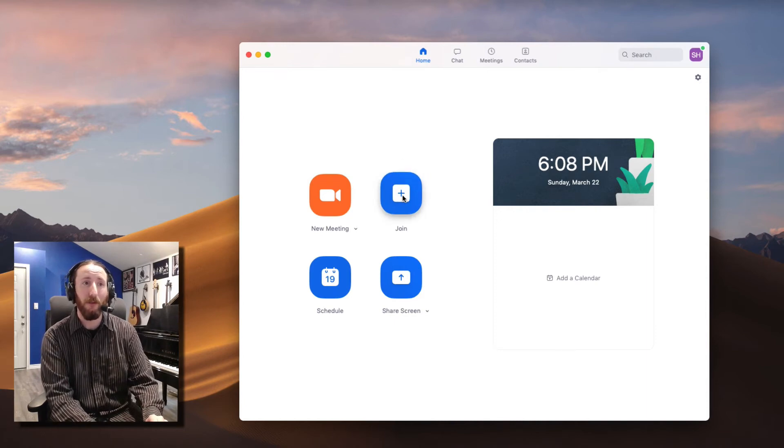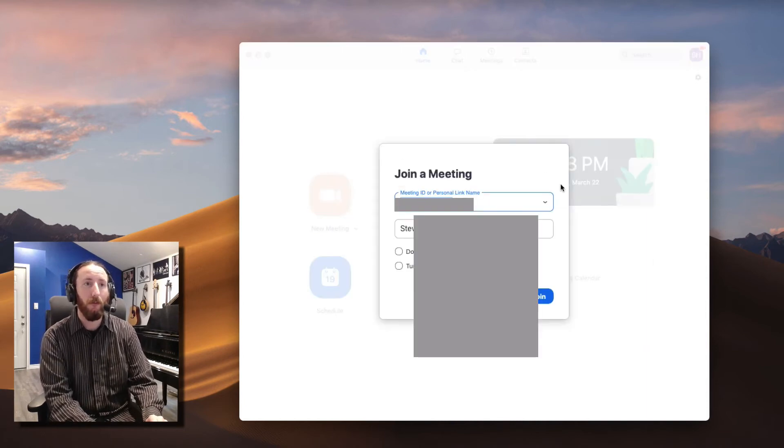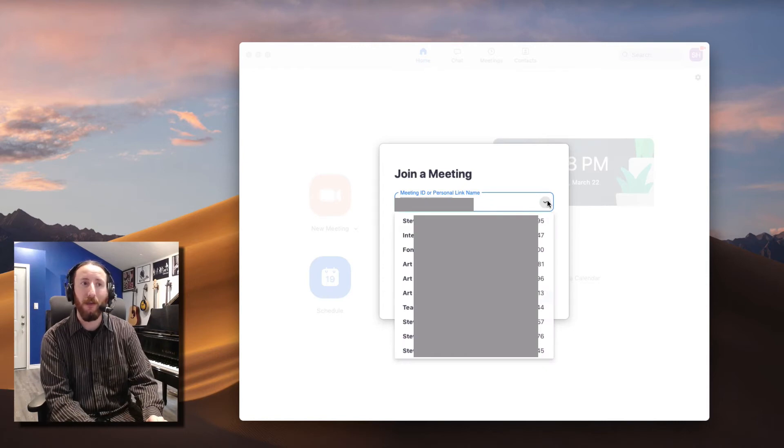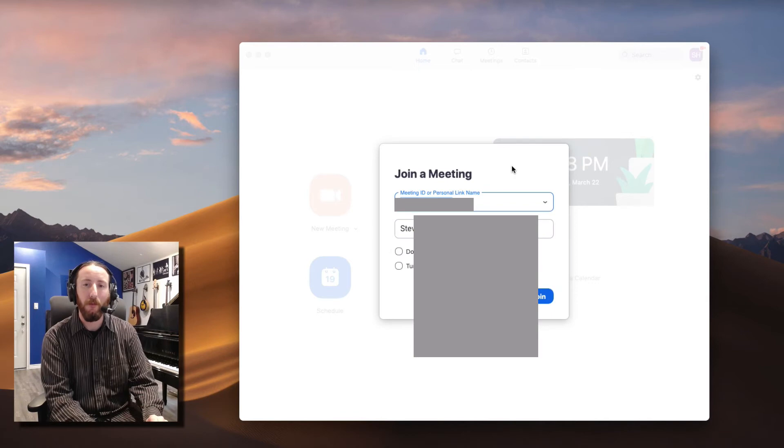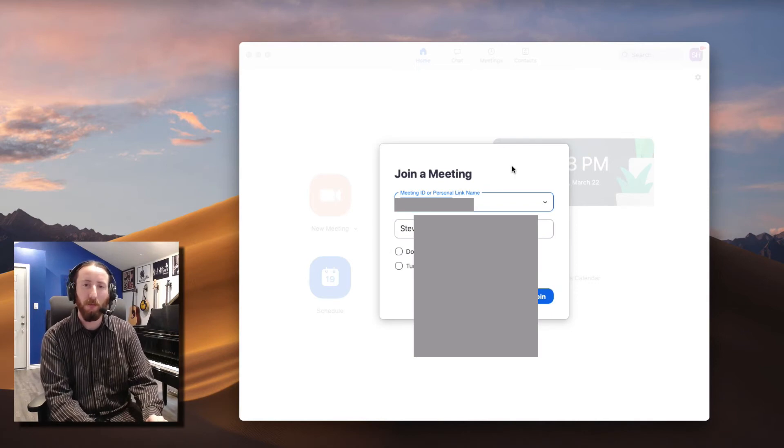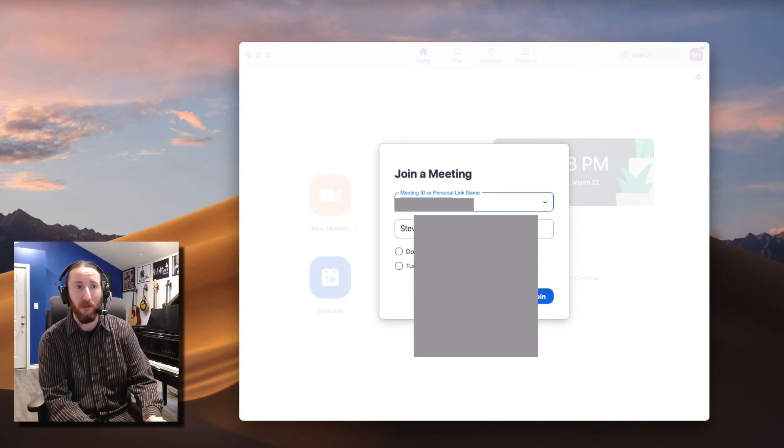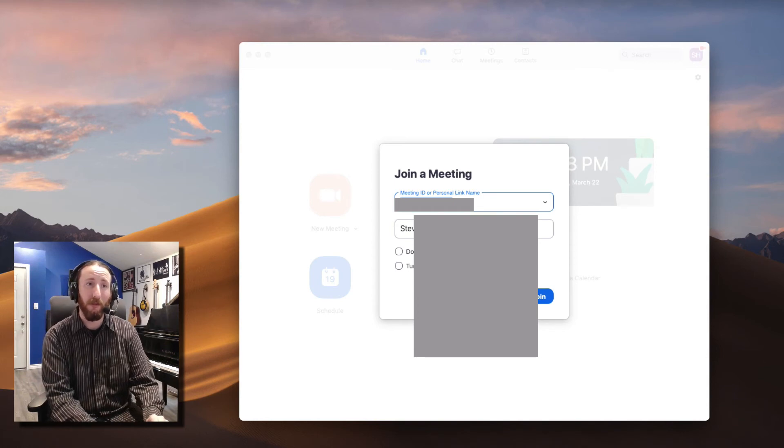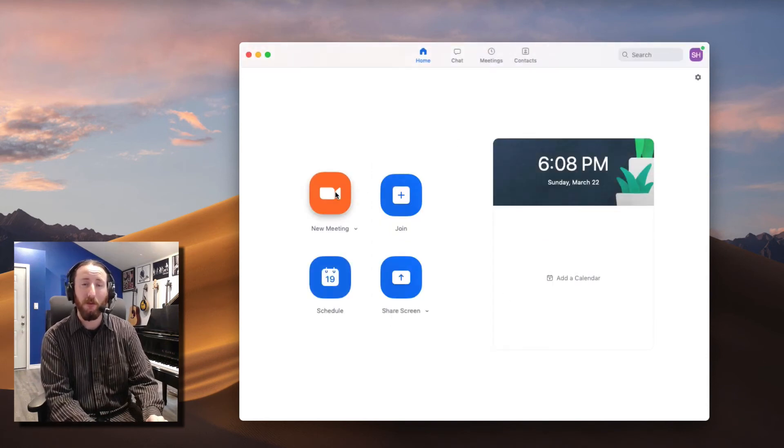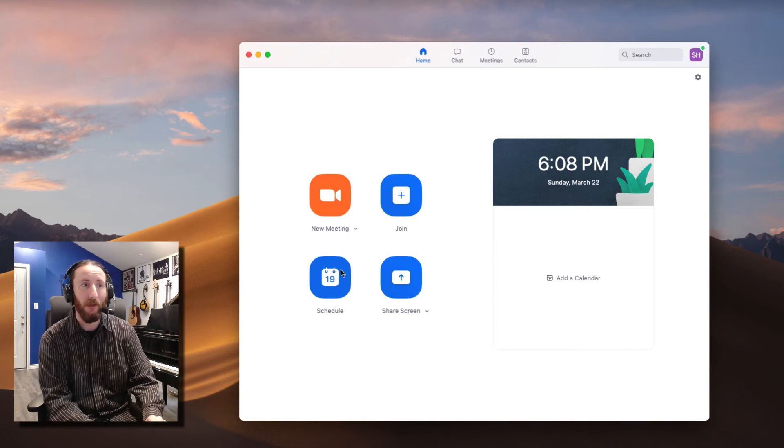When we click on Join, we can actually select different meeting ID numbers. Maybe you have some different ones that you use in rotation, then you can put your name in if it's a different name. You really don't need to do this once you have it set up. Just New Meeting and you're in.